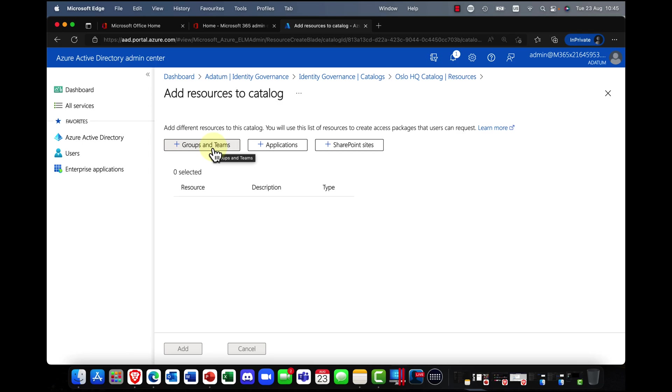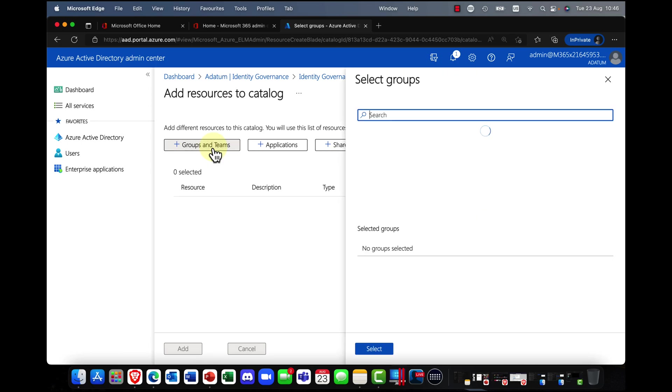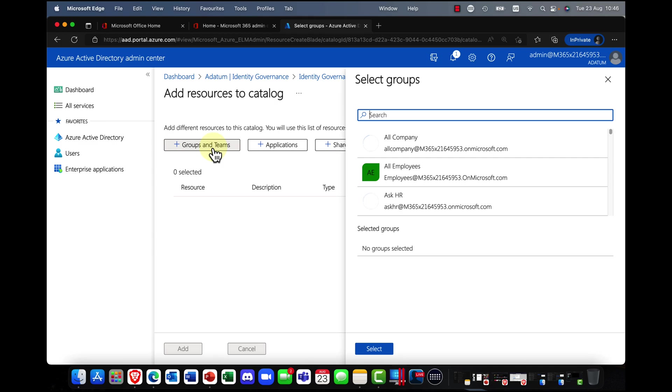Now, this is what makes this super cool, is that you can add in a number of different types of resources. So if your users are being involved, let's say in a, let's say some kind of project